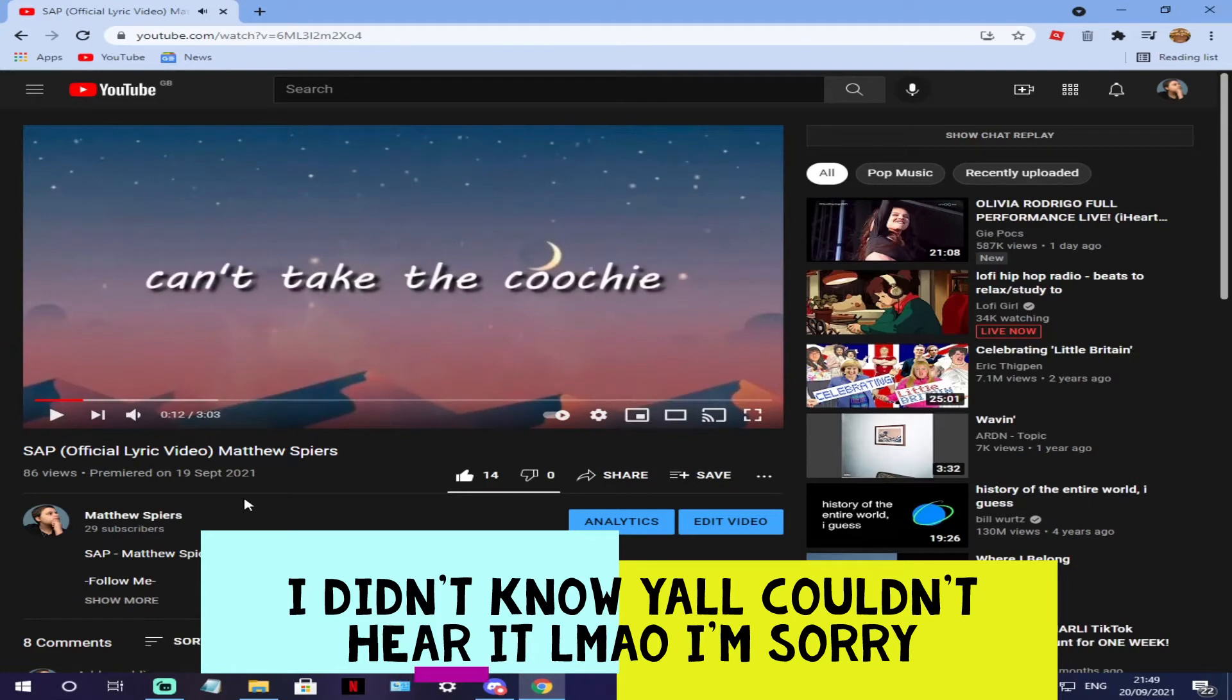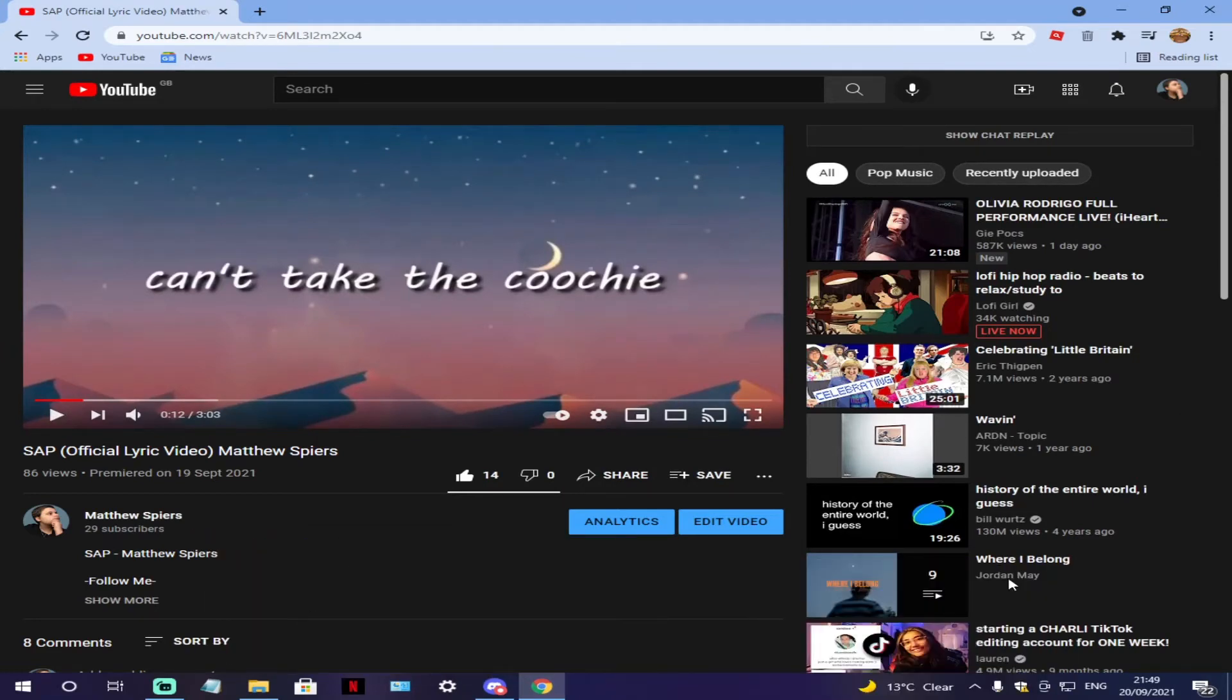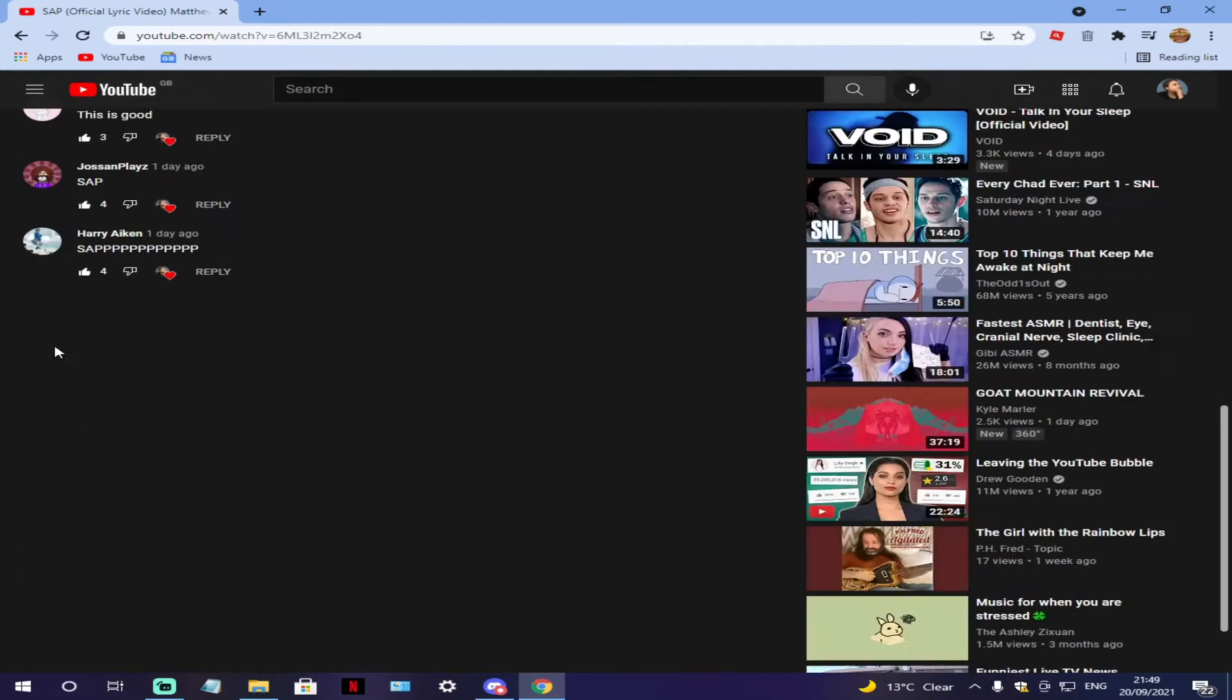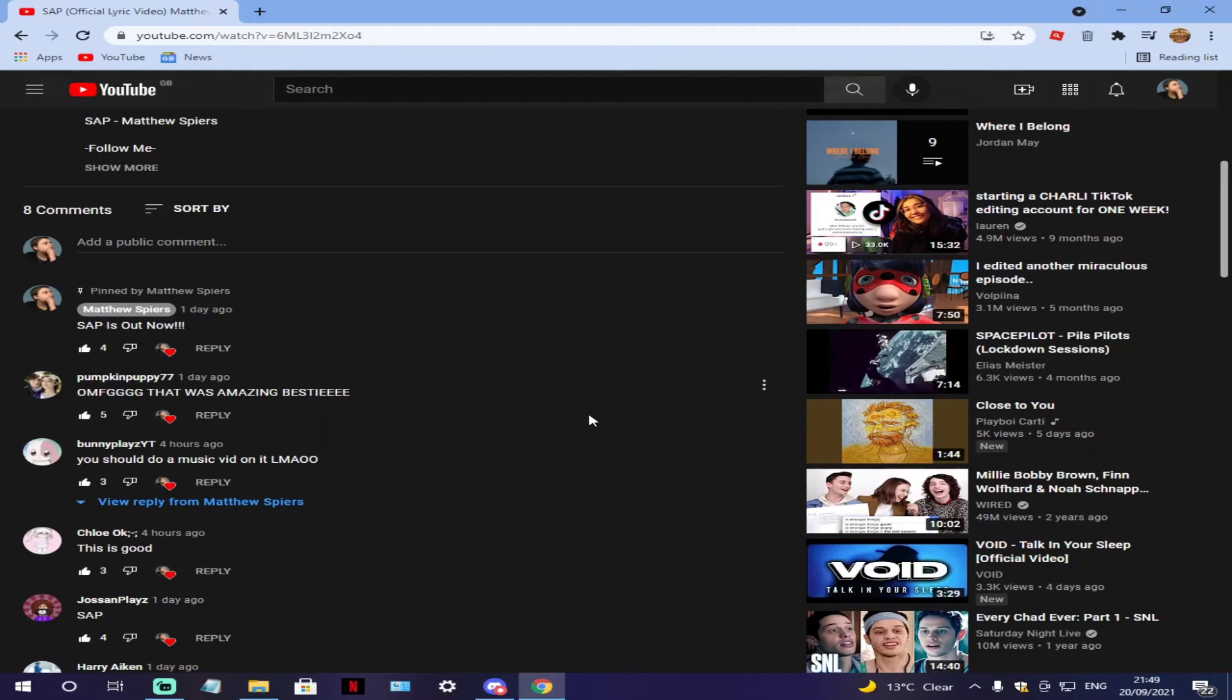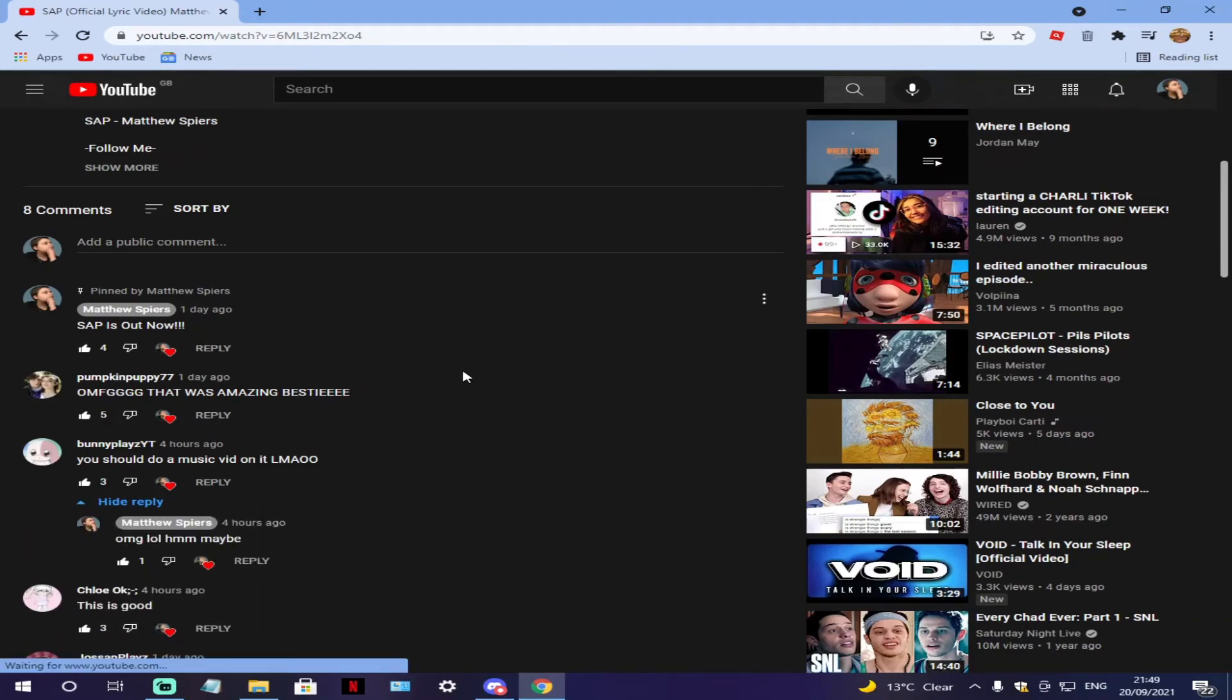The link will be down below if you guys want to go and listen to the song. I've been liking, hearting and replying to some of the comments.